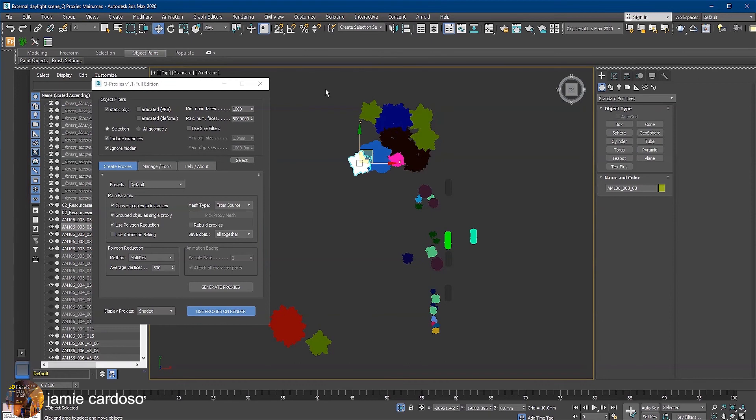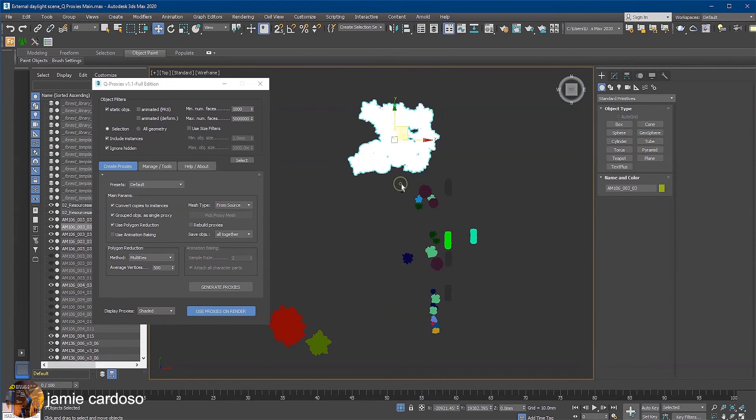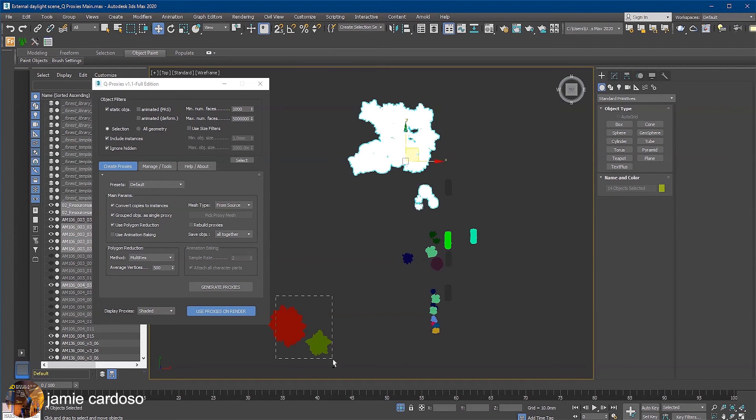While one of the trees is selected, hold down the control key and draw a rectangle selection by clicking and dragging it to select large clumps of the trees at once.